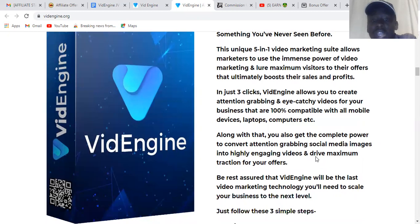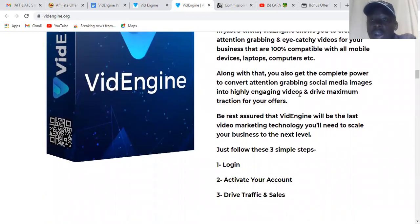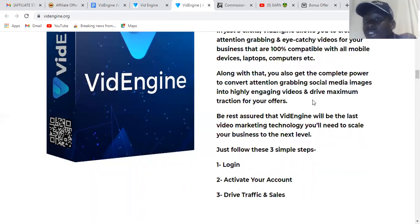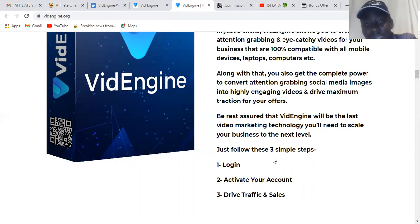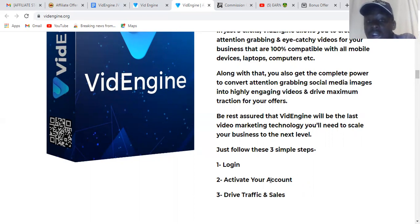Along with that, you also get the complete power to convert attention-grabbing social media images into highly engaging videos that drive maximum traction for your offer. The best part is that Video Engine will be the last video marketing technology you'll need to scale your business to the next level. You just log in, activate your account, drive traffic and sales — simple as that.